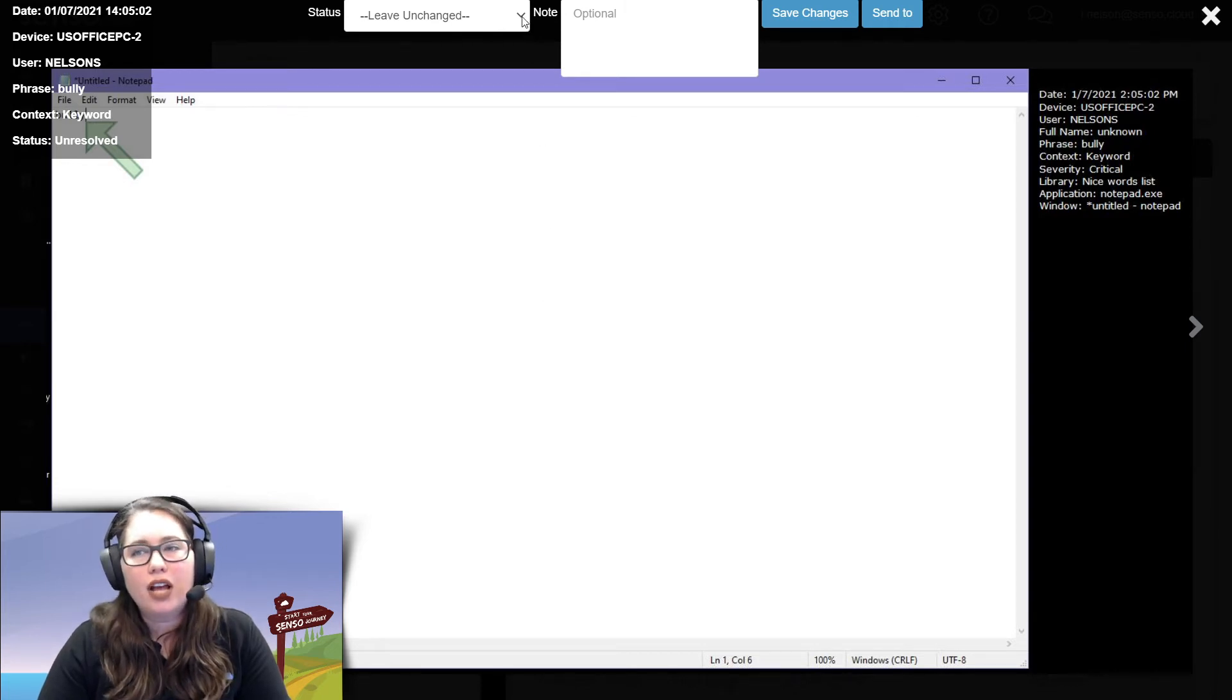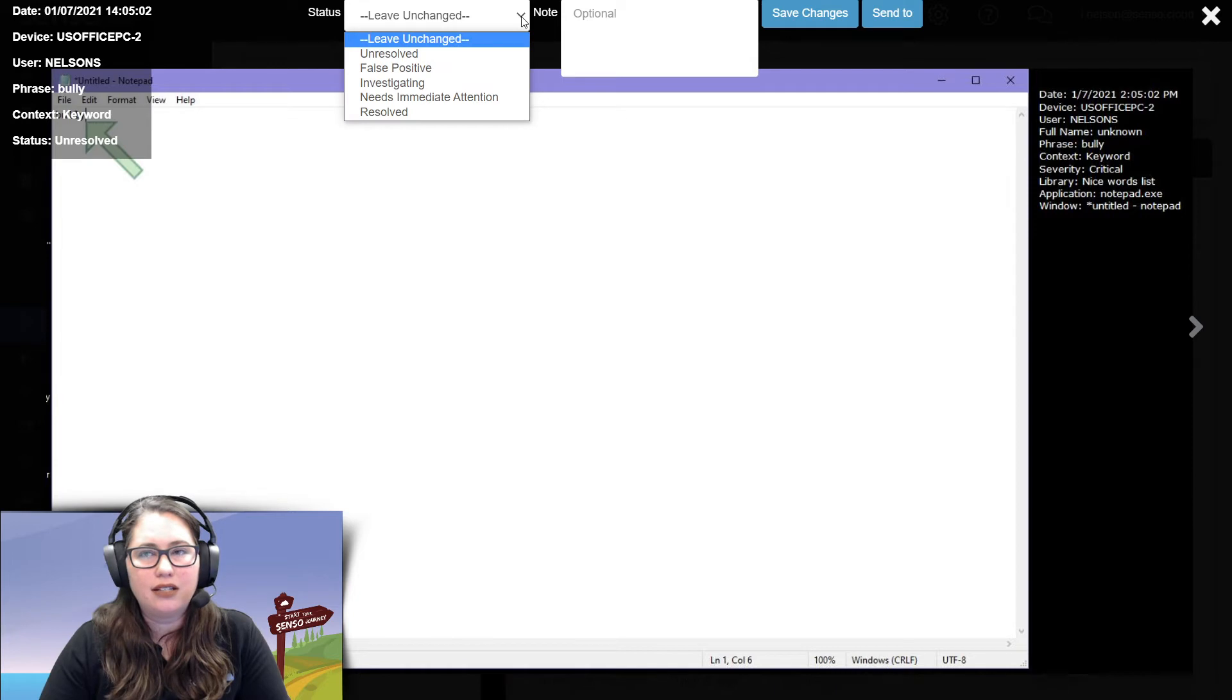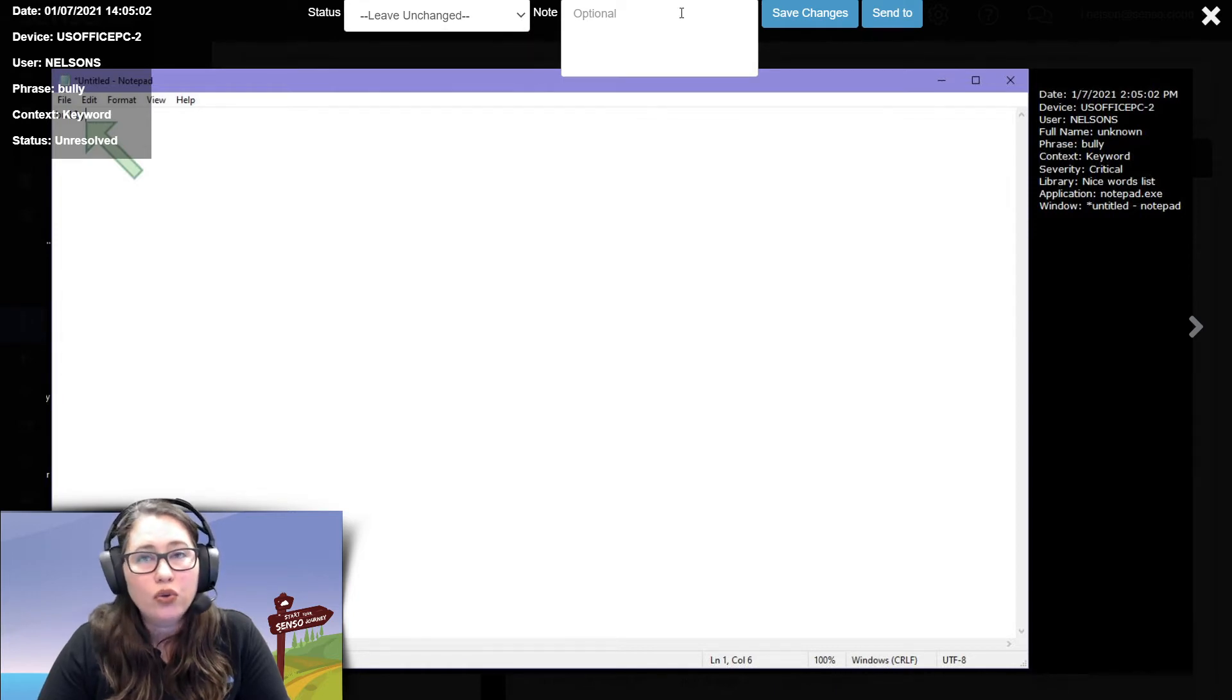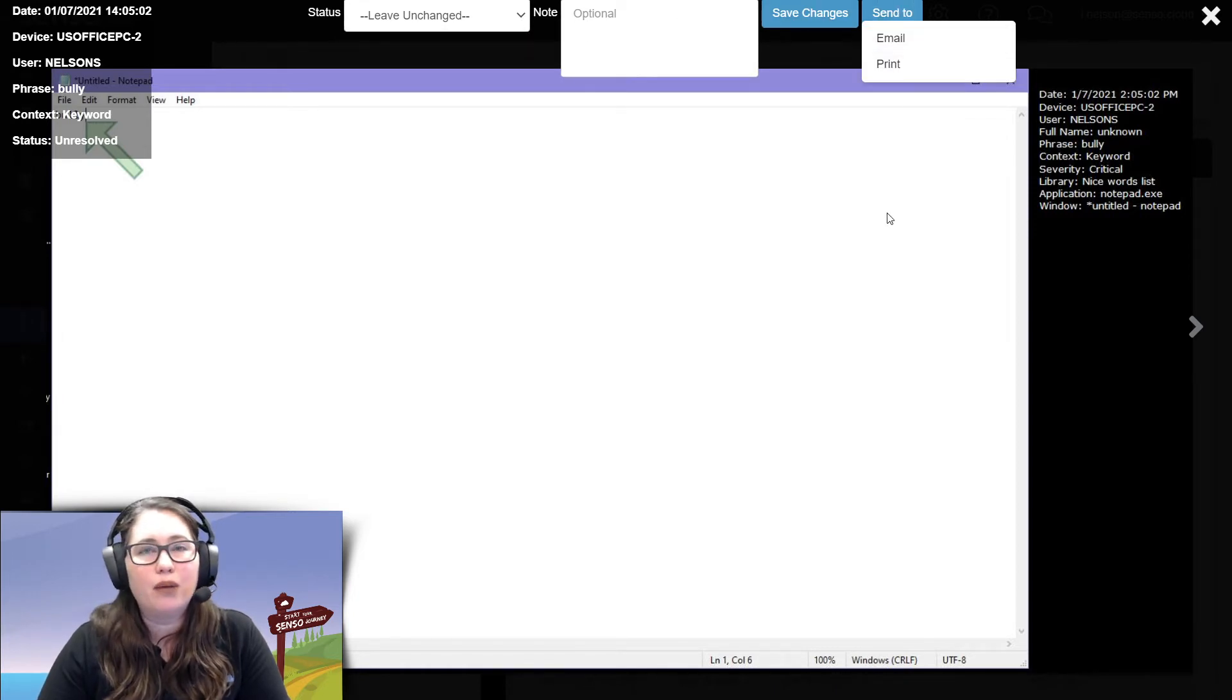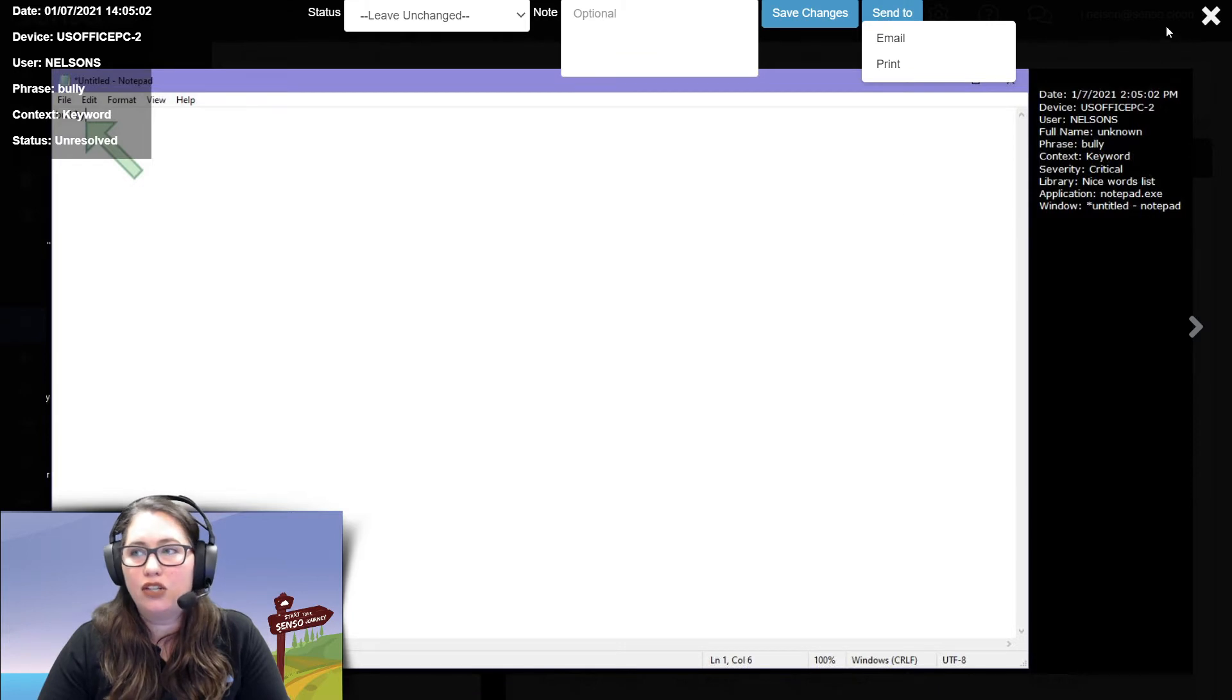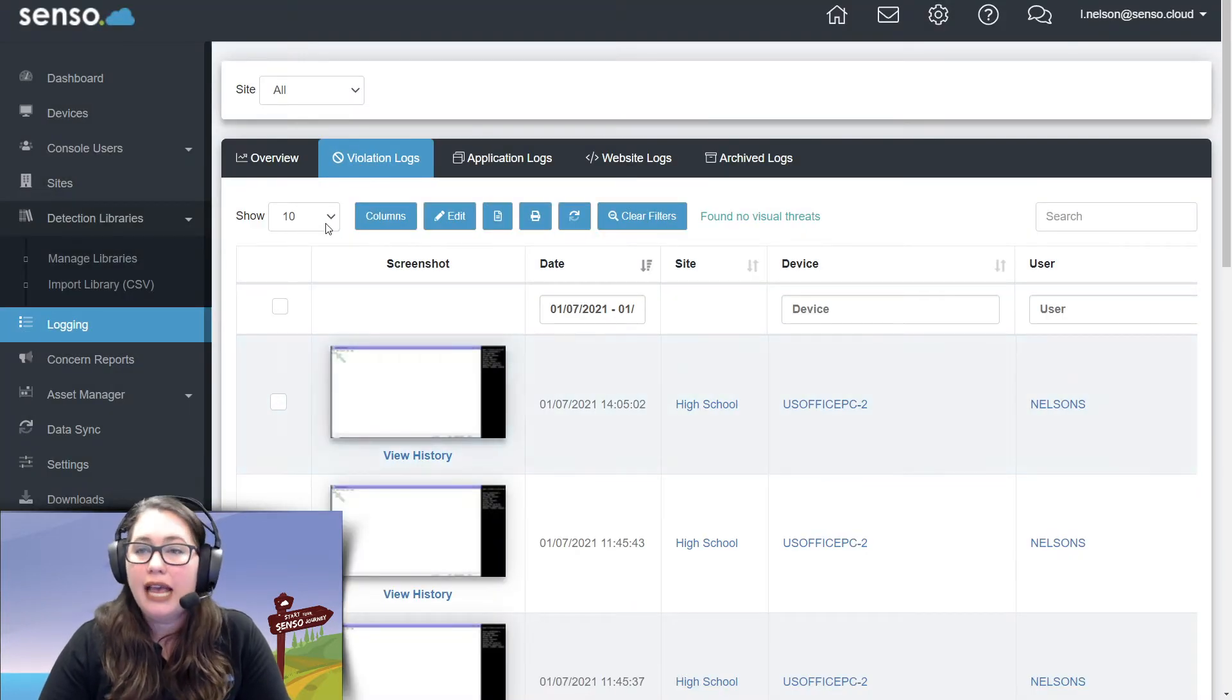Now, for auditing purpose, this is really great for school districts. You can change the status of it, write a note against it, save those changes, and even email print to send it to whomever needs to see these violations.